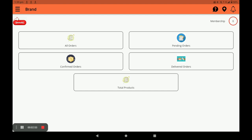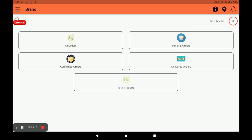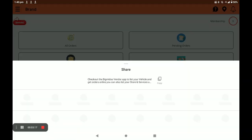You can see all orders — which are your pending orders, which are your confirmed orders, and which are your delivered orders — by clicking the orders option. You can also see the total products of your store by clicking on total products. In the membership section you can see the pending days. Press the bell icon to get notifications.